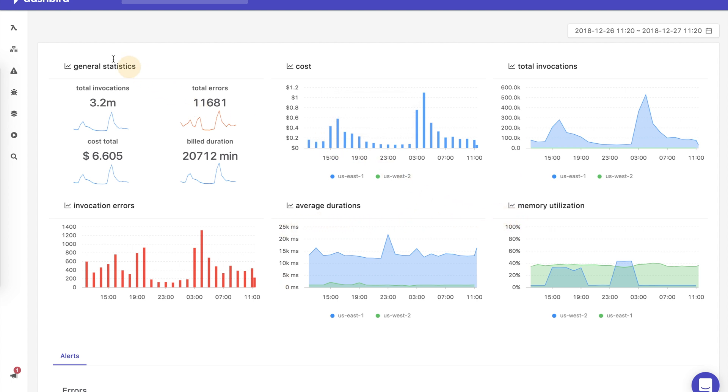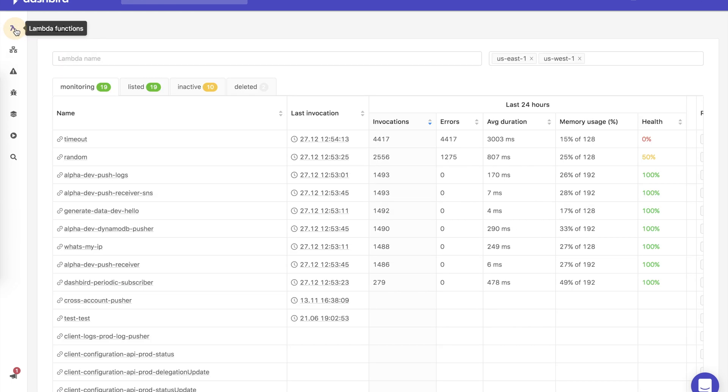Let's dive deeper into function-level data to understand what's happening behind the scenes. On the functions list, it's easy to glance at the most important data about each function and also navigate to a specific function. Let's see what this Lambda is doing.